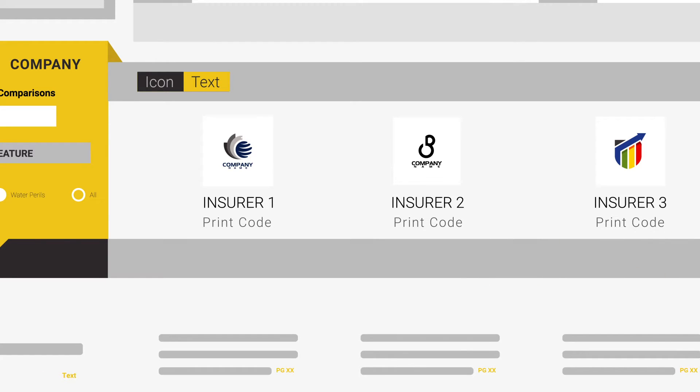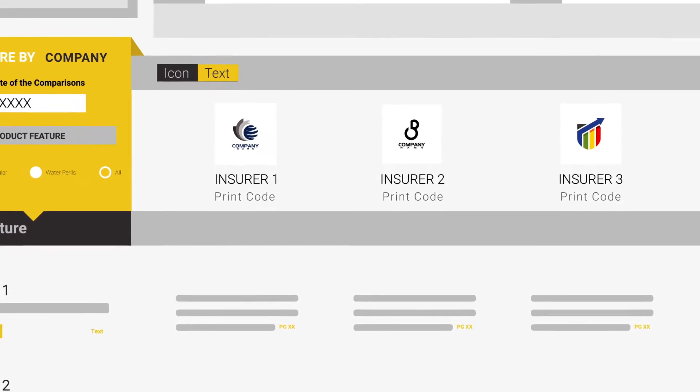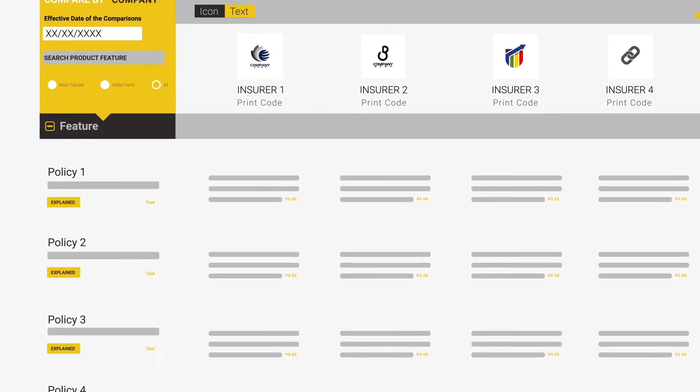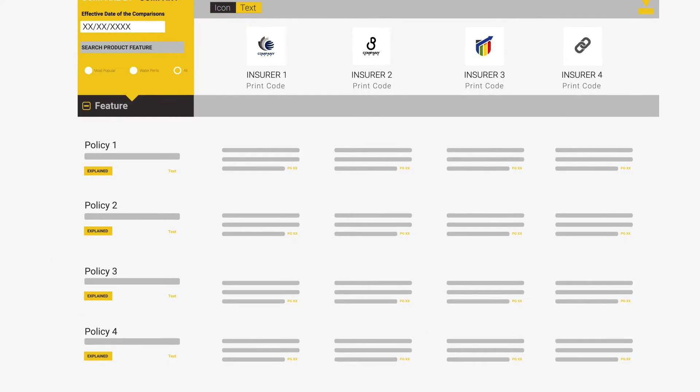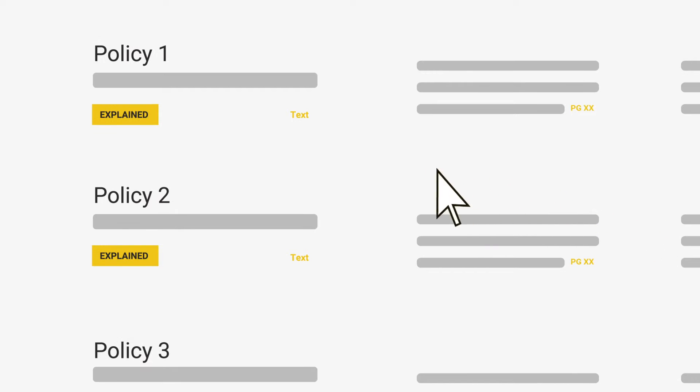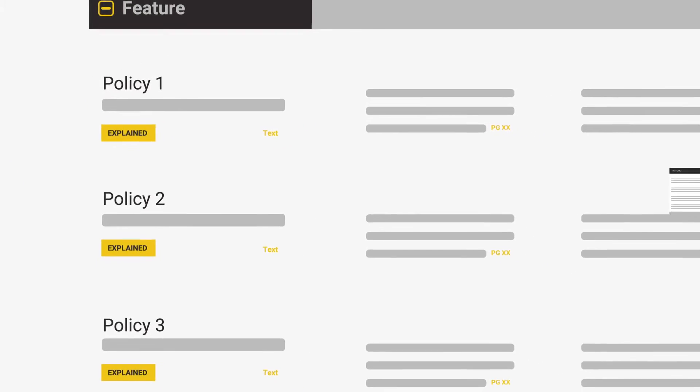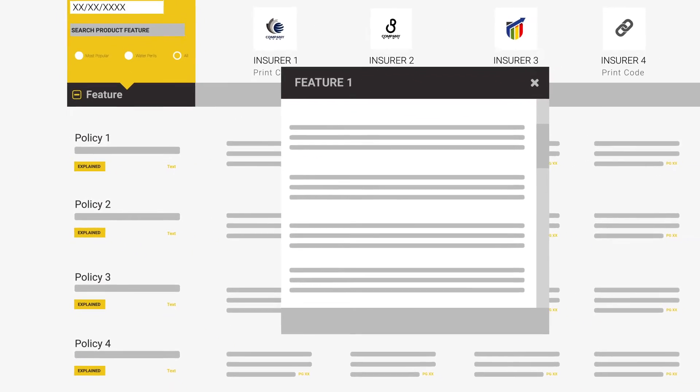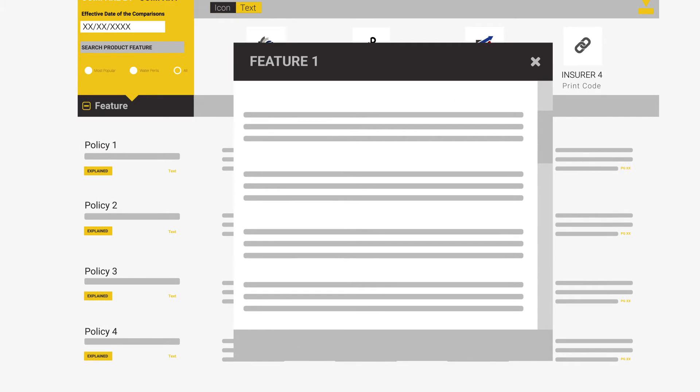There are going to be occasions where you come across a policy feature that you may be unsure of its purpose, what will trigger it, and the situations you would want it. It is for this reason PolicyComparison.com provides access to our expert explanations. These explanations can be found in the first column of the comparison screen, directly below the feature being compared. Where available, you will see a yellow box. Click this, and a pop-up will appear to explain in great detail everything you need to know and hopefully assist you in your understanding.